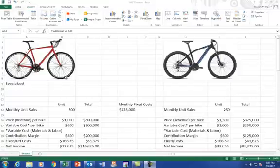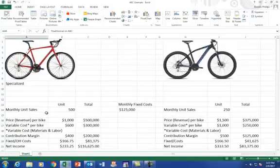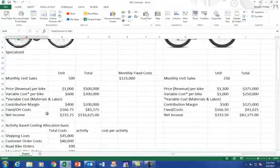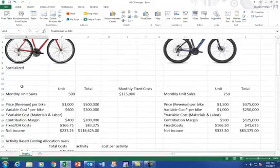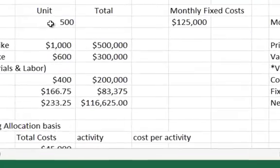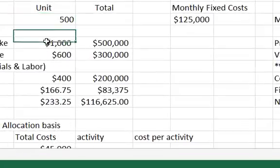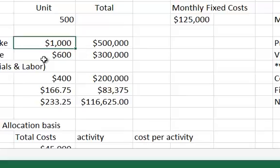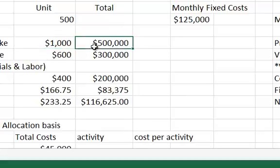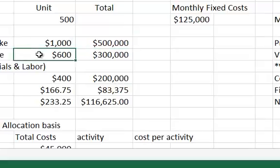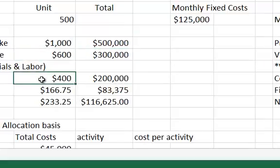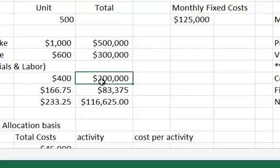And we're going to split these up between bikes. So if we look at the example here, the road bike, again, we have 500 monthly sales. The price per bike that's charged to bike shops is $1,000, so my total revenue is $500,000. A variable cost, again, is $600, and the contribution margin is $400 per bike. And then overall is $200,000.